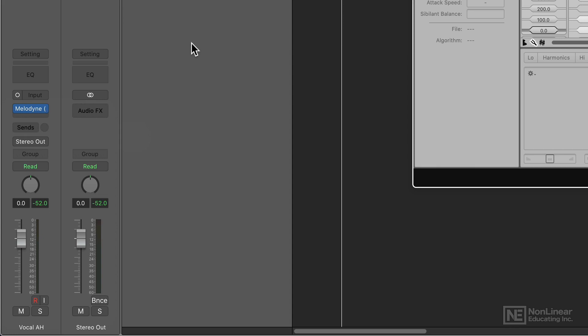The reason for this is if you have any EQ or compression or other effects before Melodyne, those will also get transferred into the Melodyne plugin, which is generally not what you want.